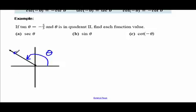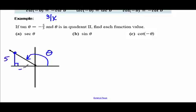Locate point P on the terminal side, drop the perpendicular, and recall that tangent of an angle equals Y over X. Knowing the angle is in quadrant two, Y would be positive five and X would be negative three. Using the Pythagorean theorem: R² = 5² + (-3)² = 25 + 9 = 34, so R equals the square root of 34.